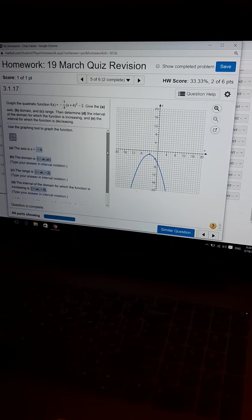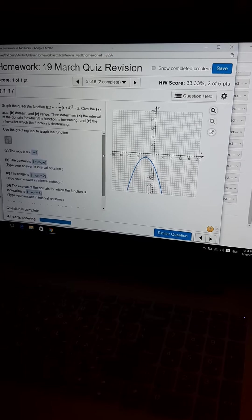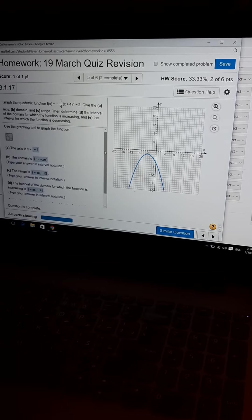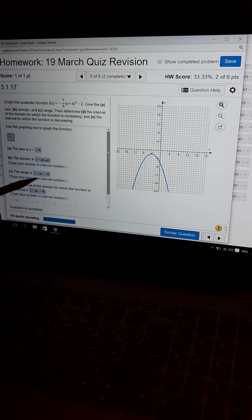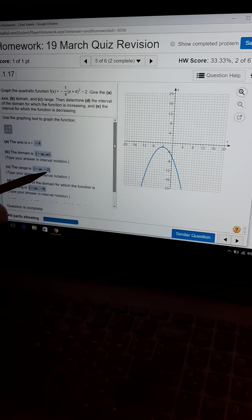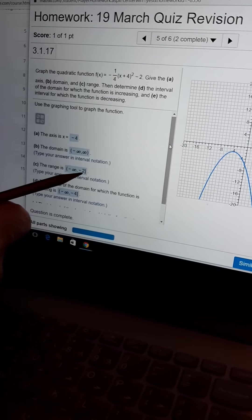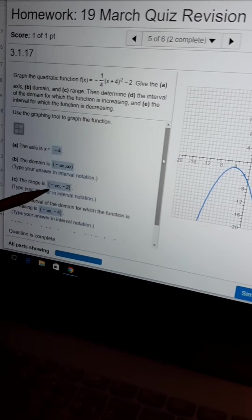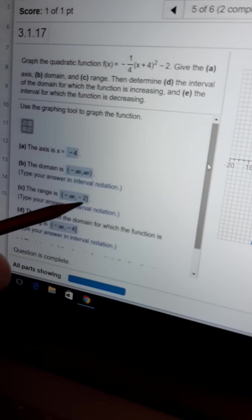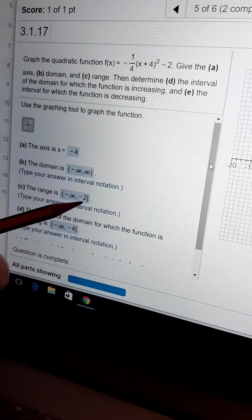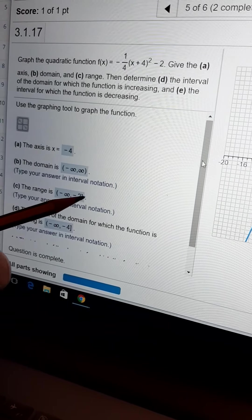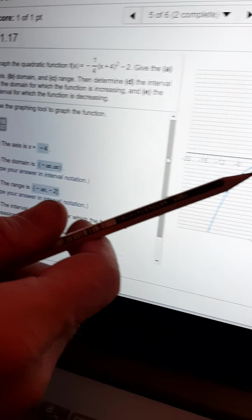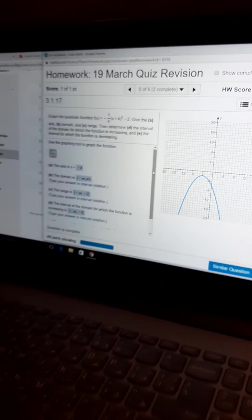Now, the domain. Domain, right? All x values. Negative infinity to infinity. The range. Remember to use that square bracket, okay? So, it goes from negative infinity up to negative 2, the y value of the vertex.